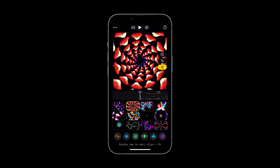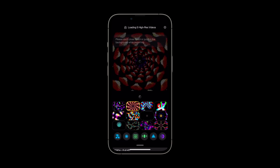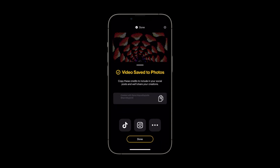You're now ready to export your video. Tap the share button in the top right corner of your screen and select the quality option that best suits your needs. The video will now export and give you some options on where to save it.